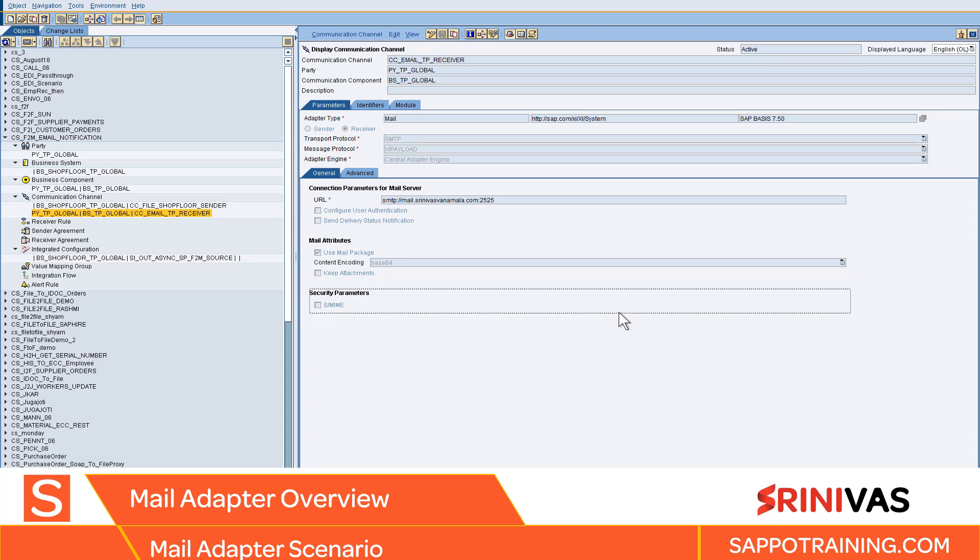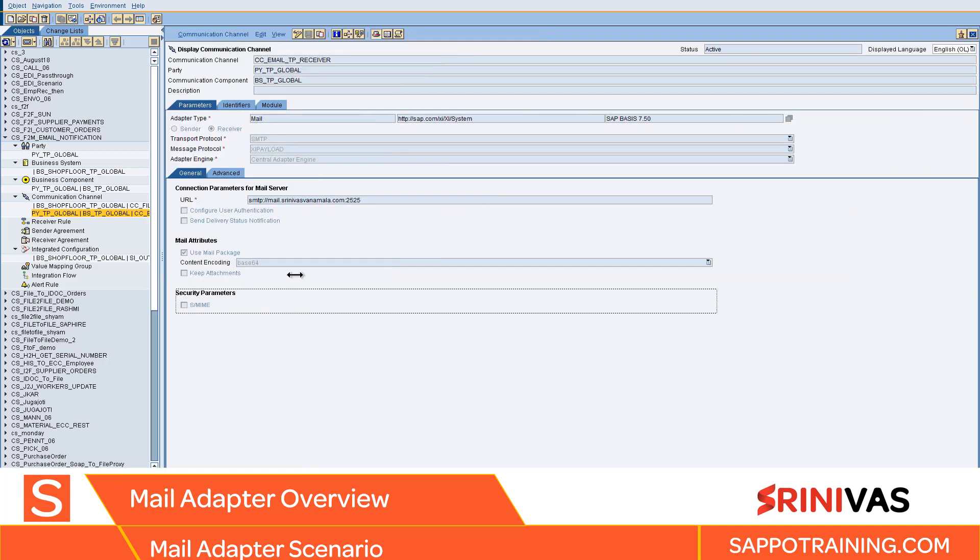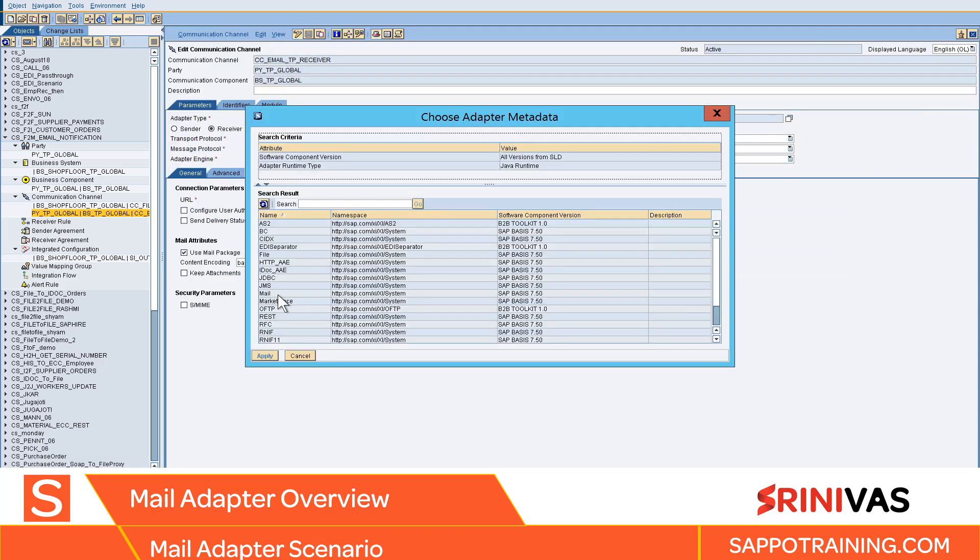Hello and welcome to the mail adapter overview. Let's look at the mail adapter and understand what options are available. Go to edit mode and select help.